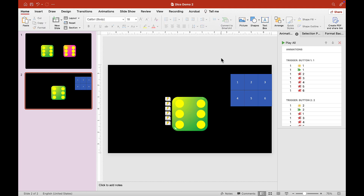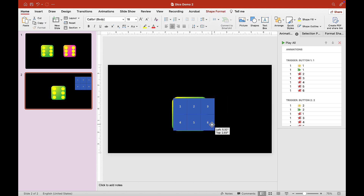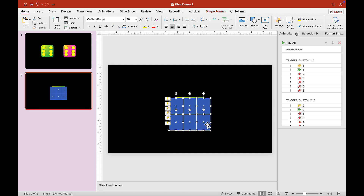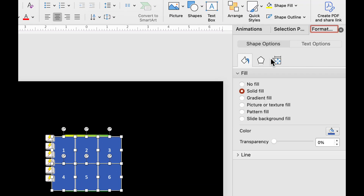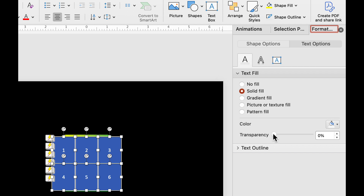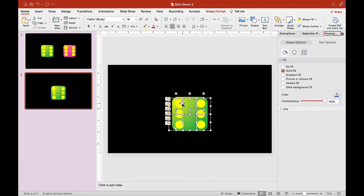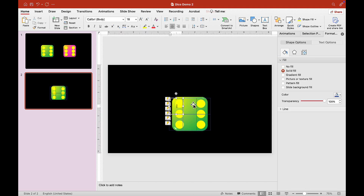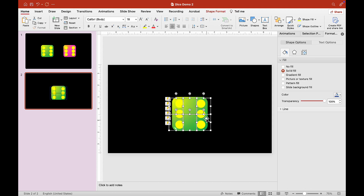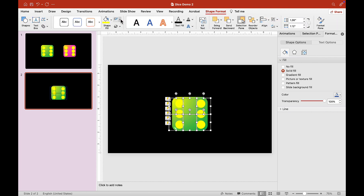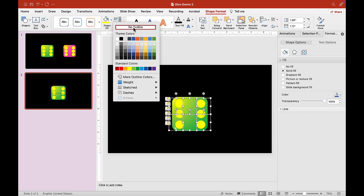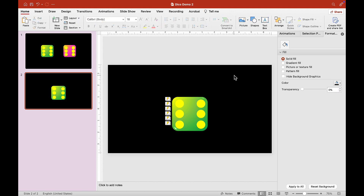Now move the dice somewhere in the middle of the slide. Then move the buttons over the dice, just like so. To make the buttons invisible, go to Format Shape, choose Text Options, set transparency to 100%, then go to Shape Options and set transparency to 100% as well. Now it's invisible. Also remove the borders by going to Shape Format and selecting No Outline.